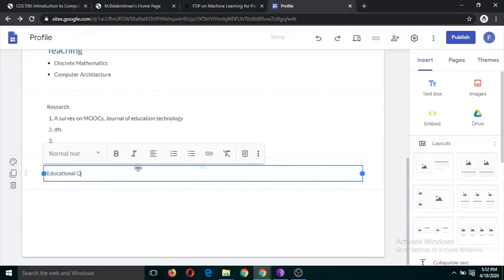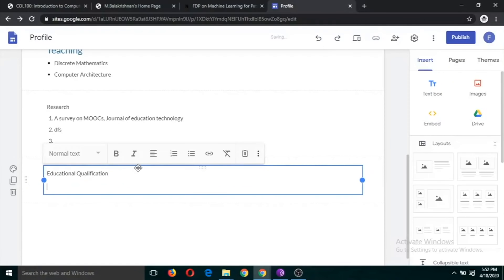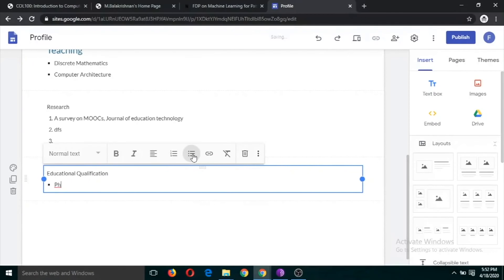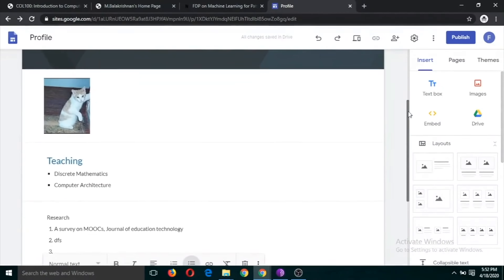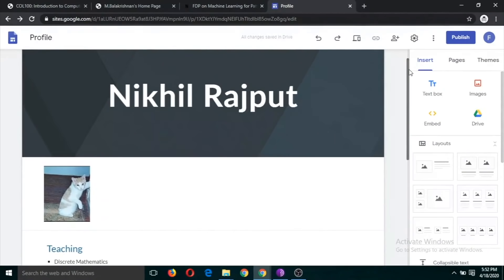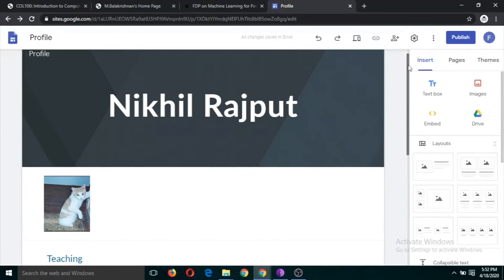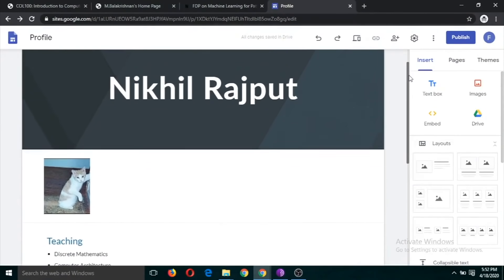You can write something like Ph.D. from J.N.U. and so on. That's it — this is our home page.